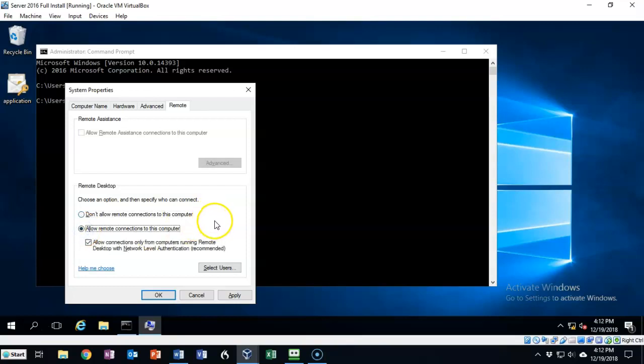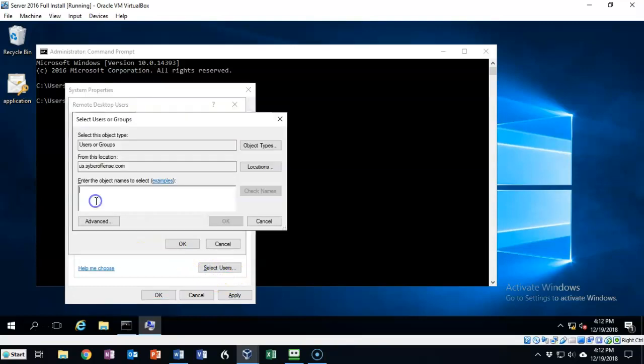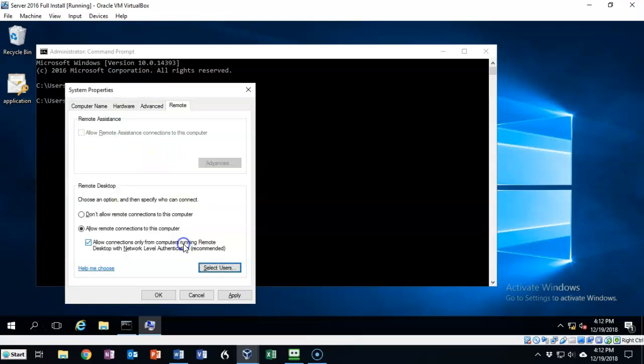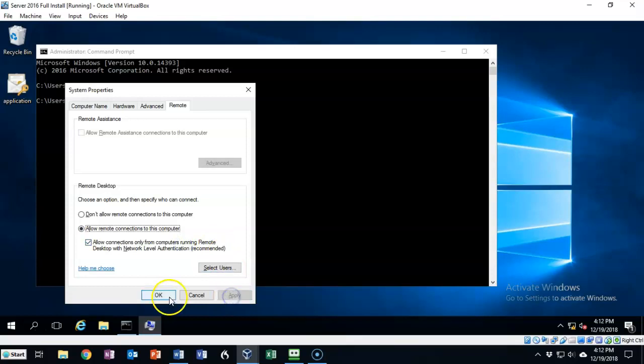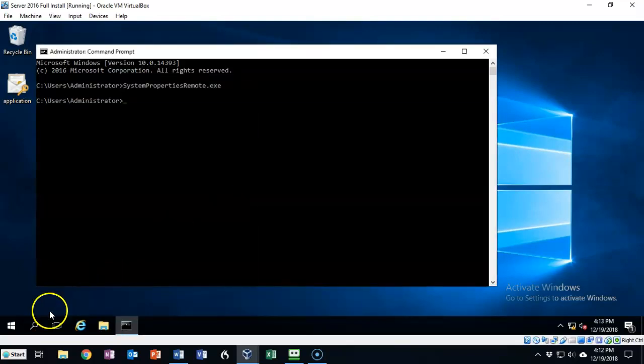If we would like to add other users other than the administrators to have access to this machine remotely using RDP, we can click on select users button. For this demonstration, I'll add the interns group, check names, and say OK. Now the interns are members of the remote desktop users. I'll click OK, then apply, then OK. And now RDP is enabled on this machine.